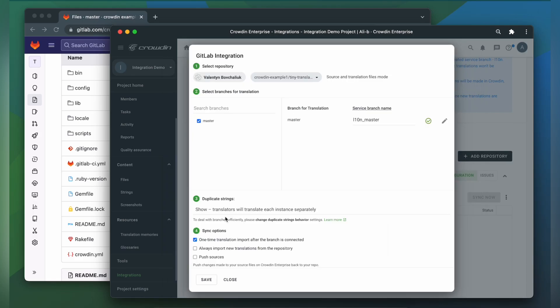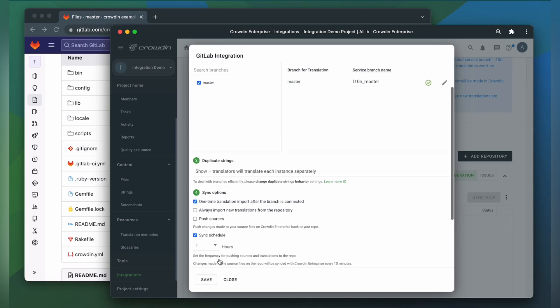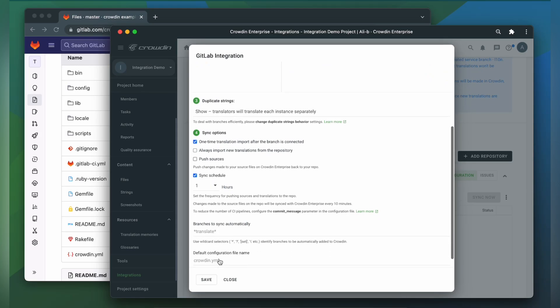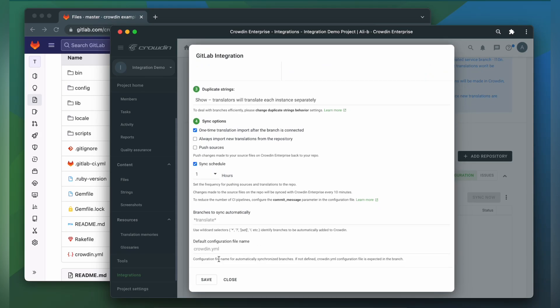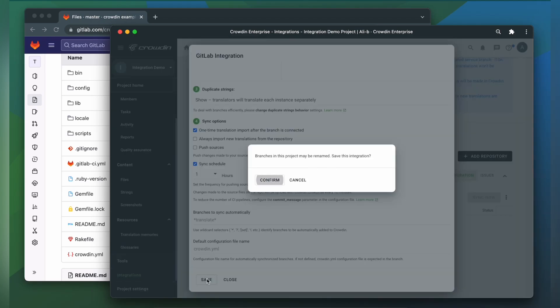Also, you can configure duplicate strings sync options. It's recommended to switch duplicate strings to show within a version branch, so identical strings will be hidden between branches. If you're planning to change source text in Crowdin, select Push sources so they are uploaded in your repo as well. To add future branches from GitLab to Crowdin automatically, create a pattern for the branch names in the integration settings and specify configuration file name for those branches. Then click Save.